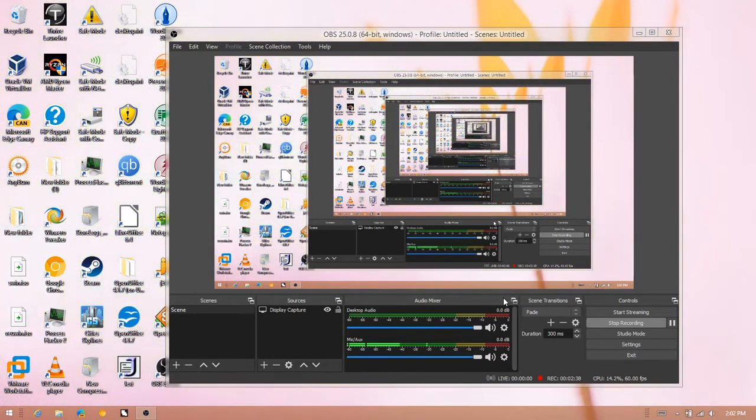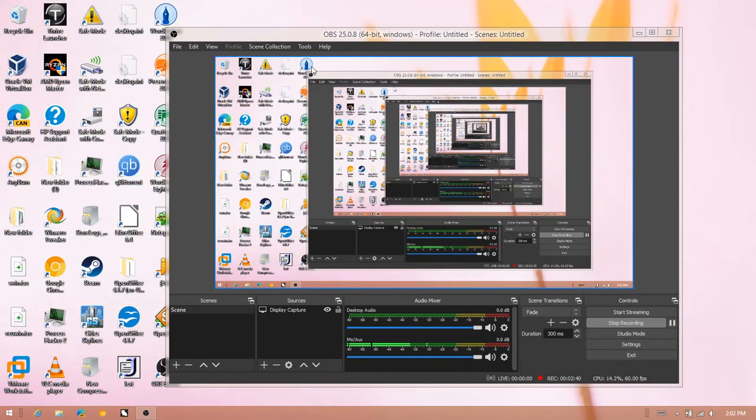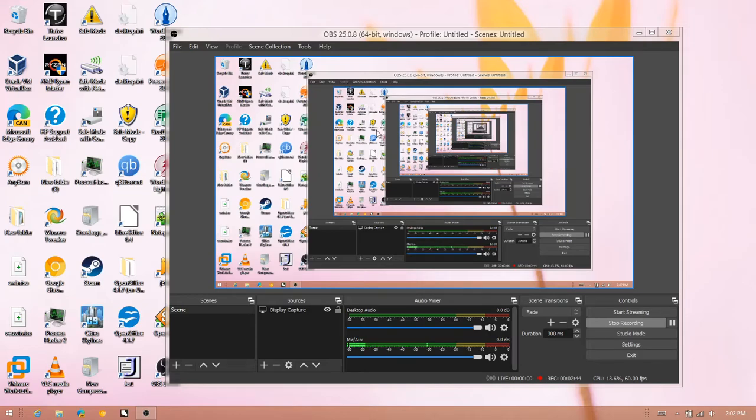So I hope that actually helps. Also, let me know if you like the new OBS capture thing. Bye.